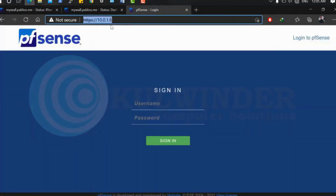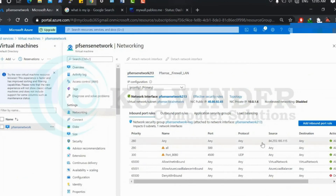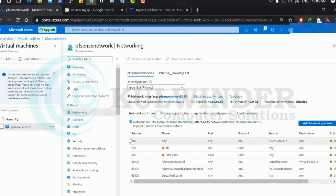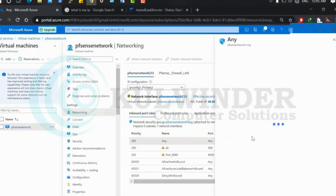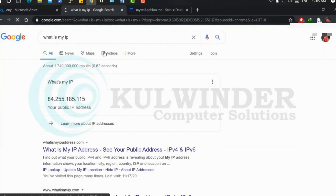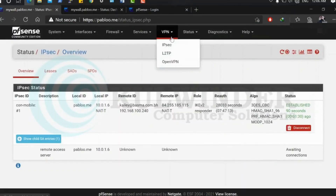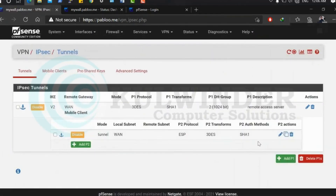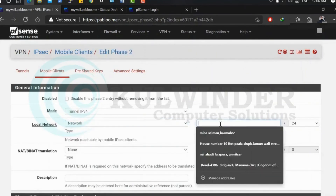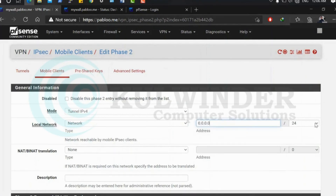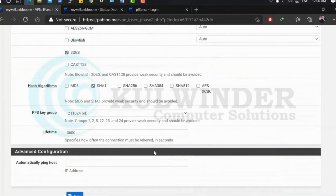Let me try accessing the pfSense WAN IP — it's opening, confirming connectivity through the tunnel. In Azure, I have a firewall rule allowing traffic only from my WAN IP. To also route internet traffic through the VPN, go to VPN > IPsec > Phase 2 and set the network to 0.0.0.0/0 — this will allow all traffic through the tunnel, including internet traffic.